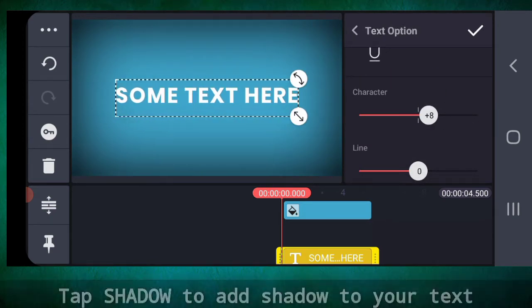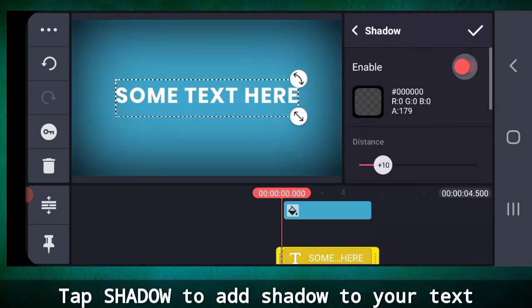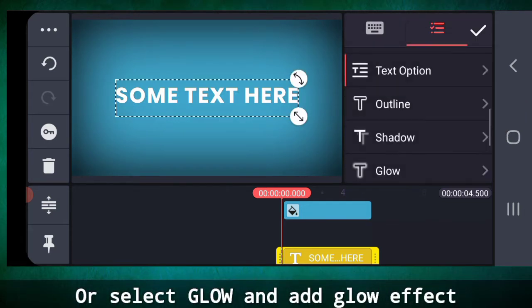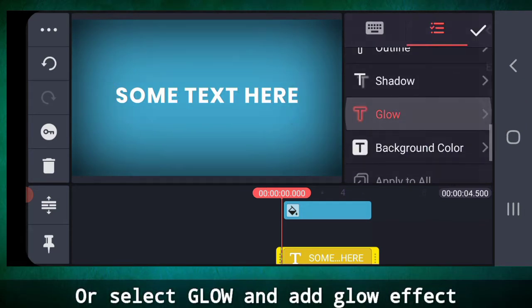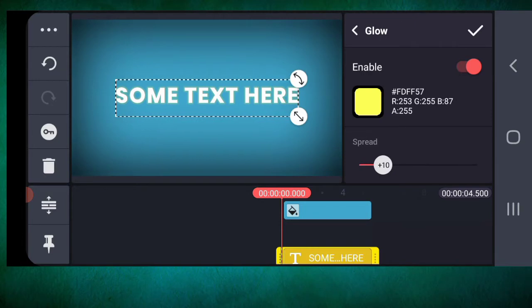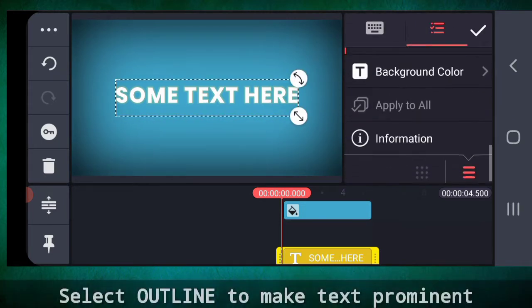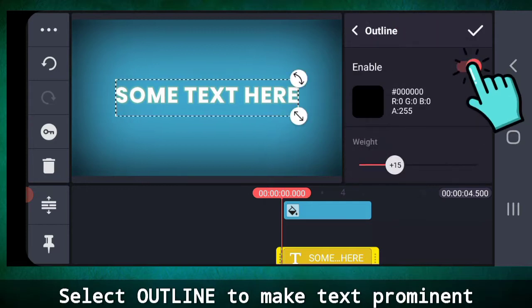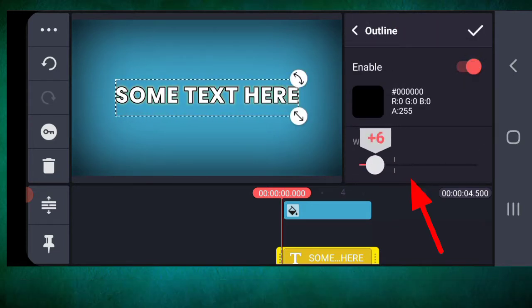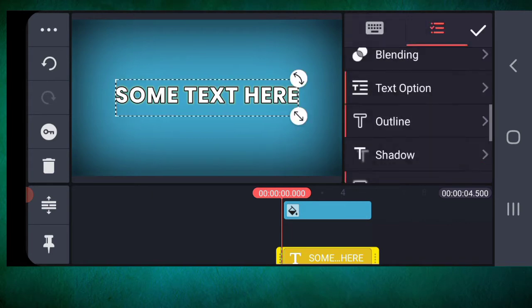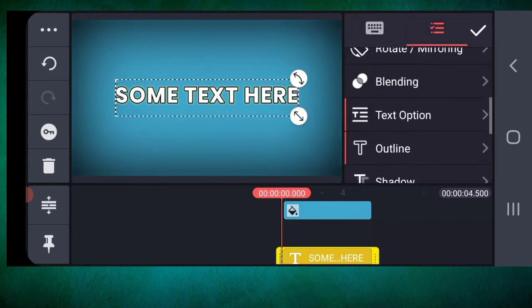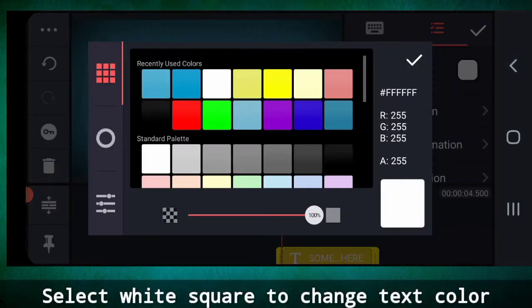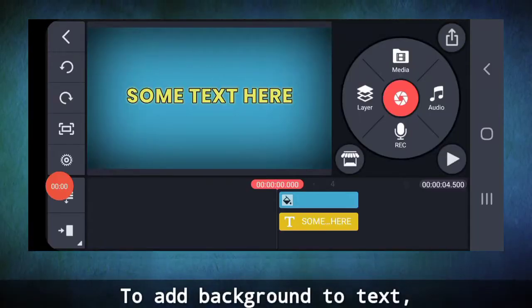You can add a shadow to your text like this or add a glow effect. Adding an outline from here makes the text prominent. Select this and change the text color.